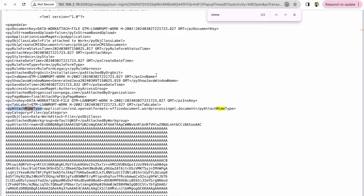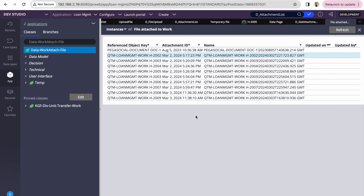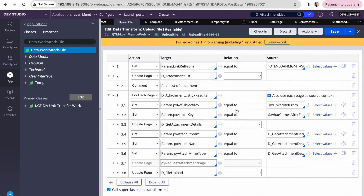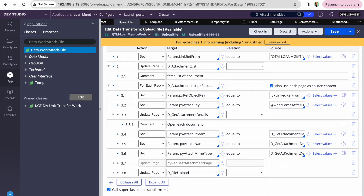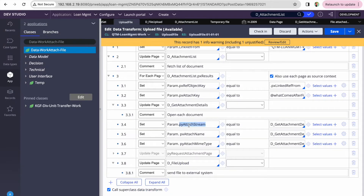Those are the three attributes we're taking from that page. We're setting parameters py-attach-stream, px-attach-name, and py-attach-mime-type. This is looping — if your case has three documents and you want to send all of them, you can do it in a loop. At the end, I'm calling D_FileUpload data page, which takes three parameters: py-attach-stream, py-attach-name, and py-attach-mime-type.